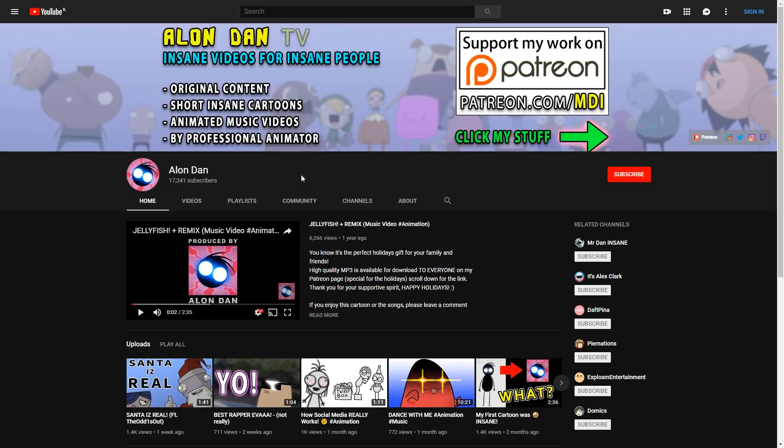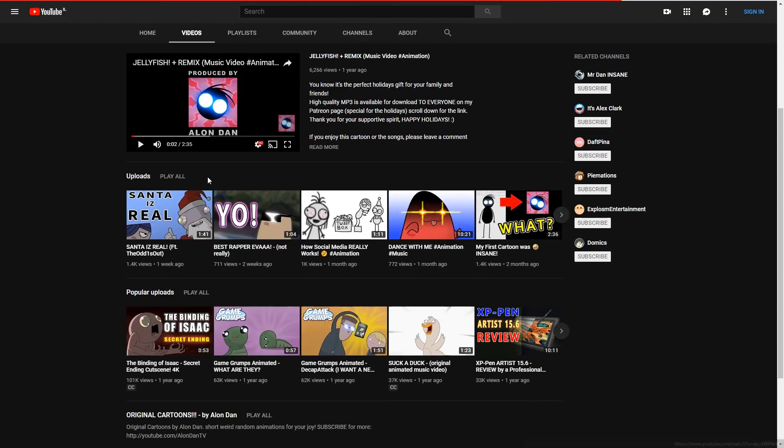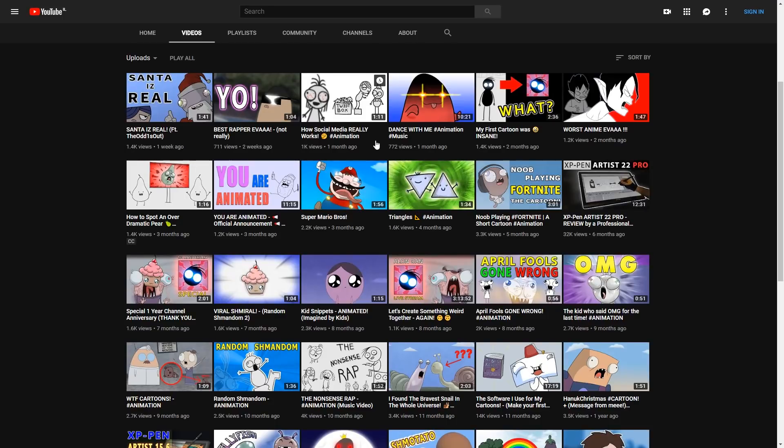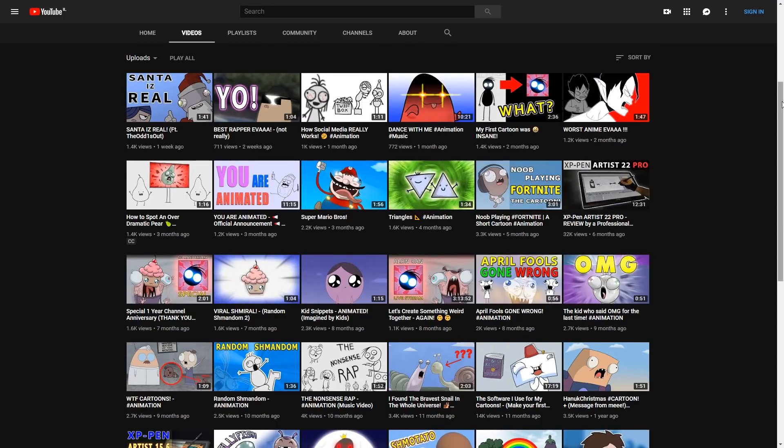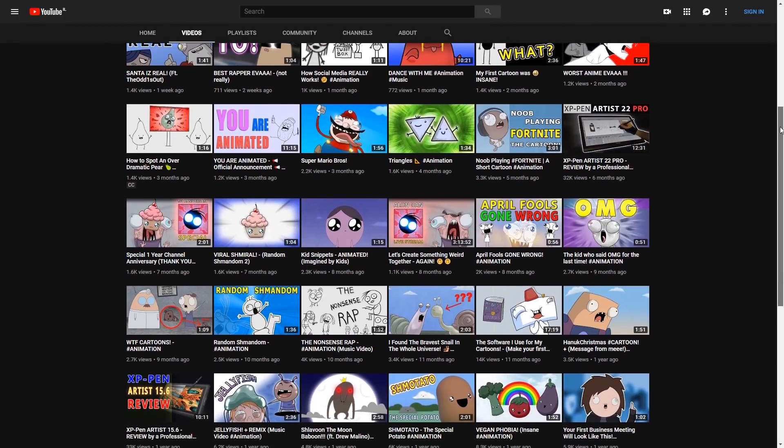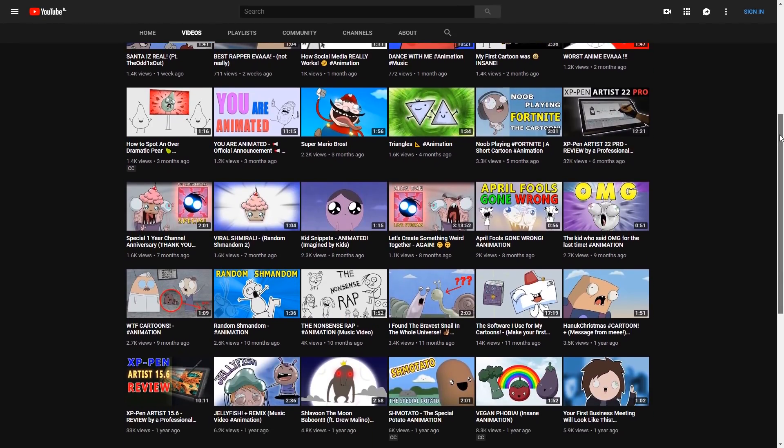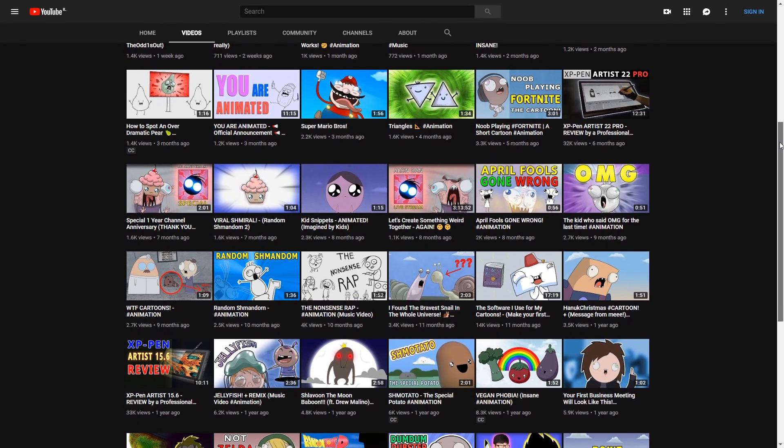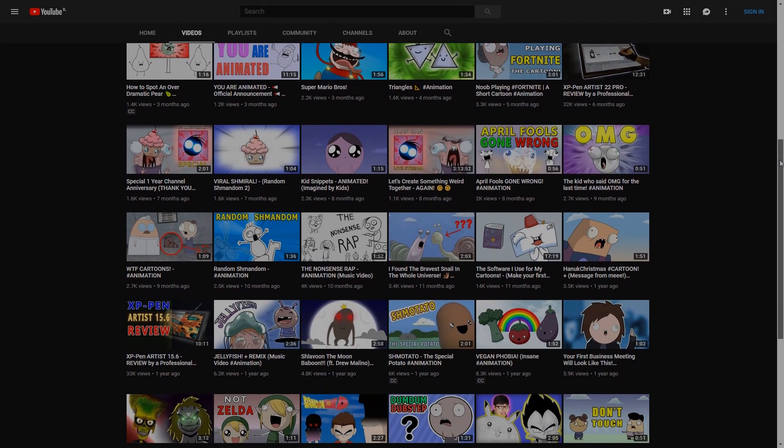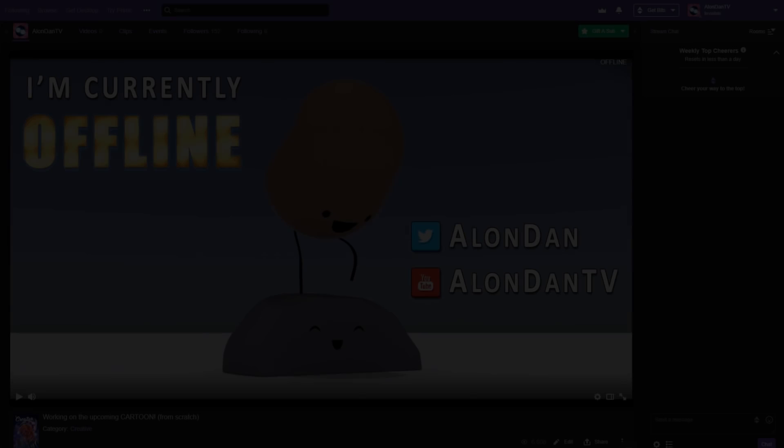But if you are brave enough to get inside my channel and click on the videos tab, you may run into about 40 videos, most of them are cartoons, and I'm guessing that you didn't watch all of them if you are new to the channel, so please go check it out.